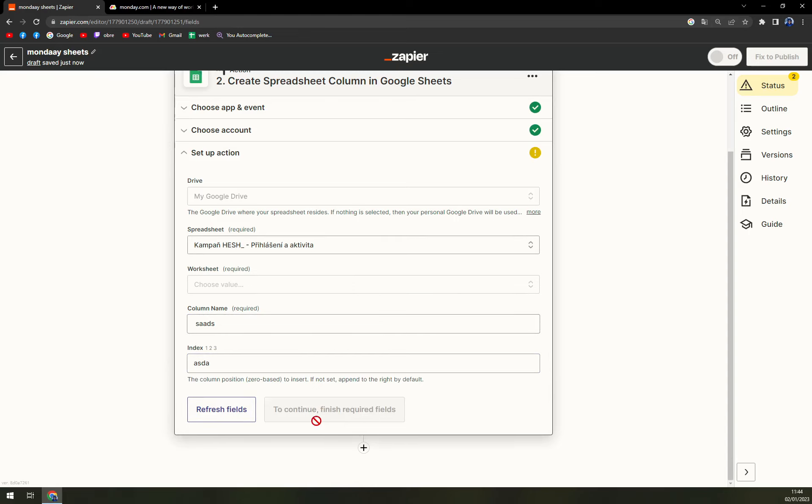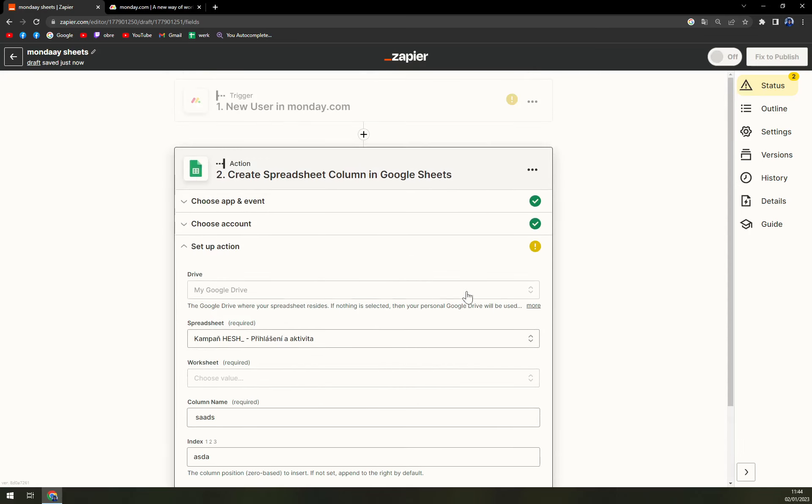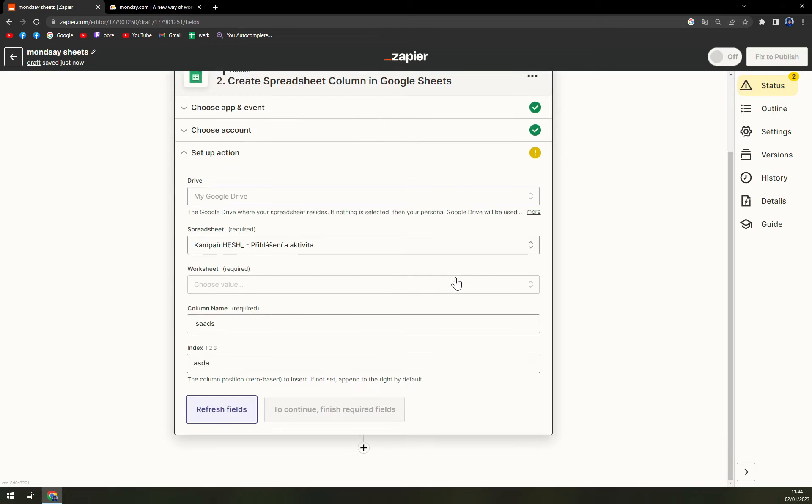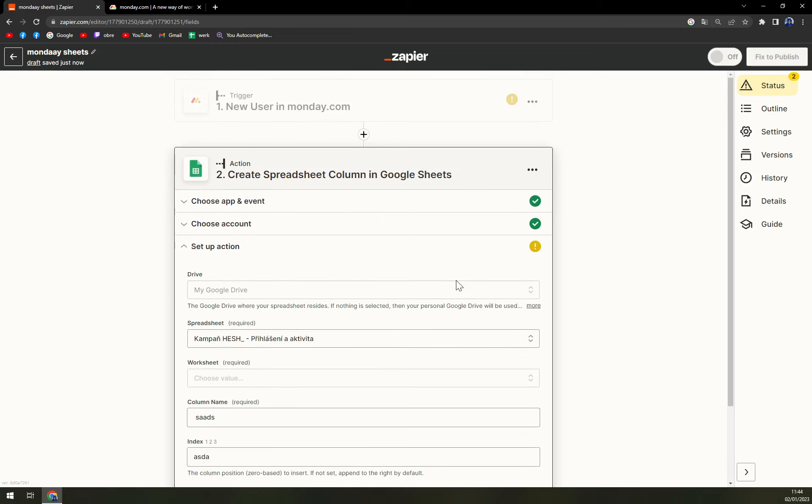After you fill out this form you will be able to finish the integration between those two.